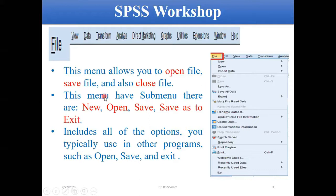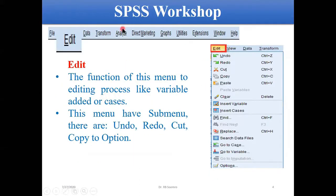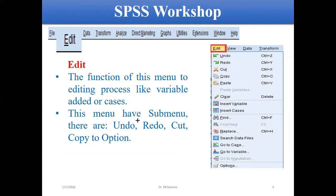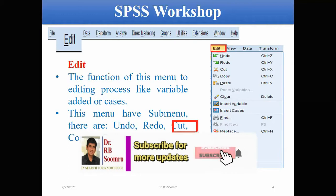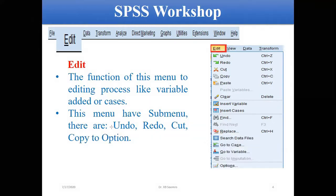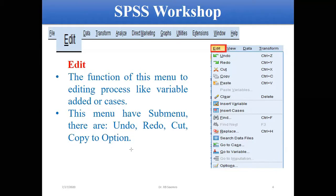Another menu is Edit. In the Edit menu, you can do different types of work. You can undo whatever you have done, you can redo, and sometimes you may be required to cut or copy. These things you can do in this menu. Apart from this, certain other options are also available here.